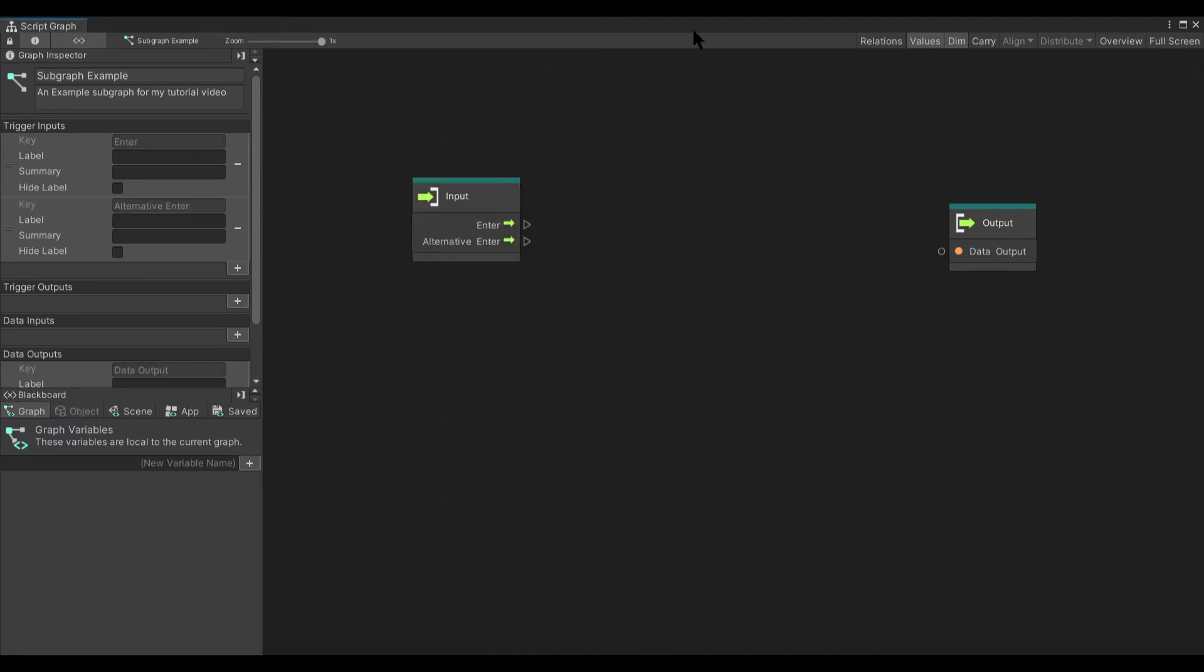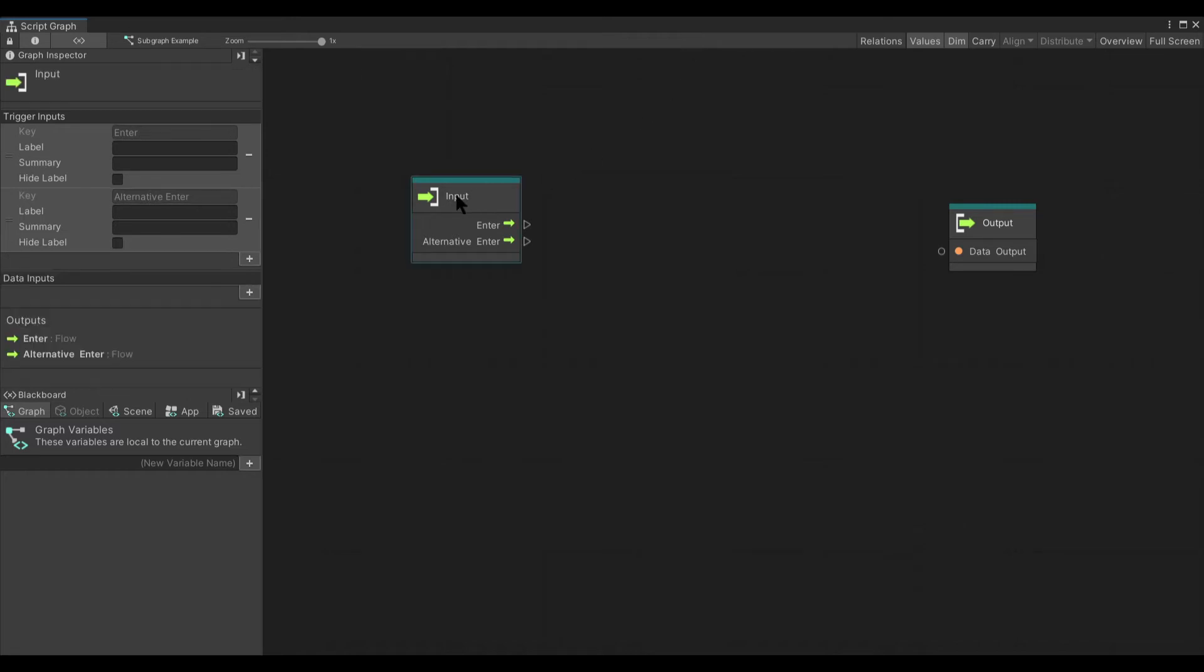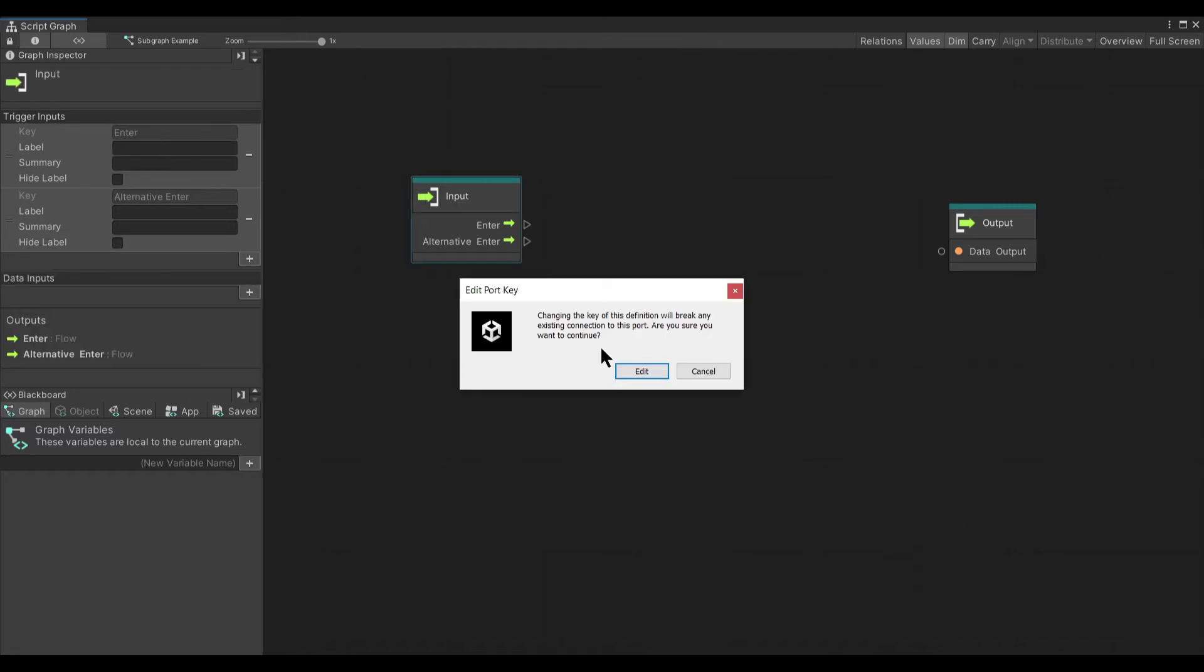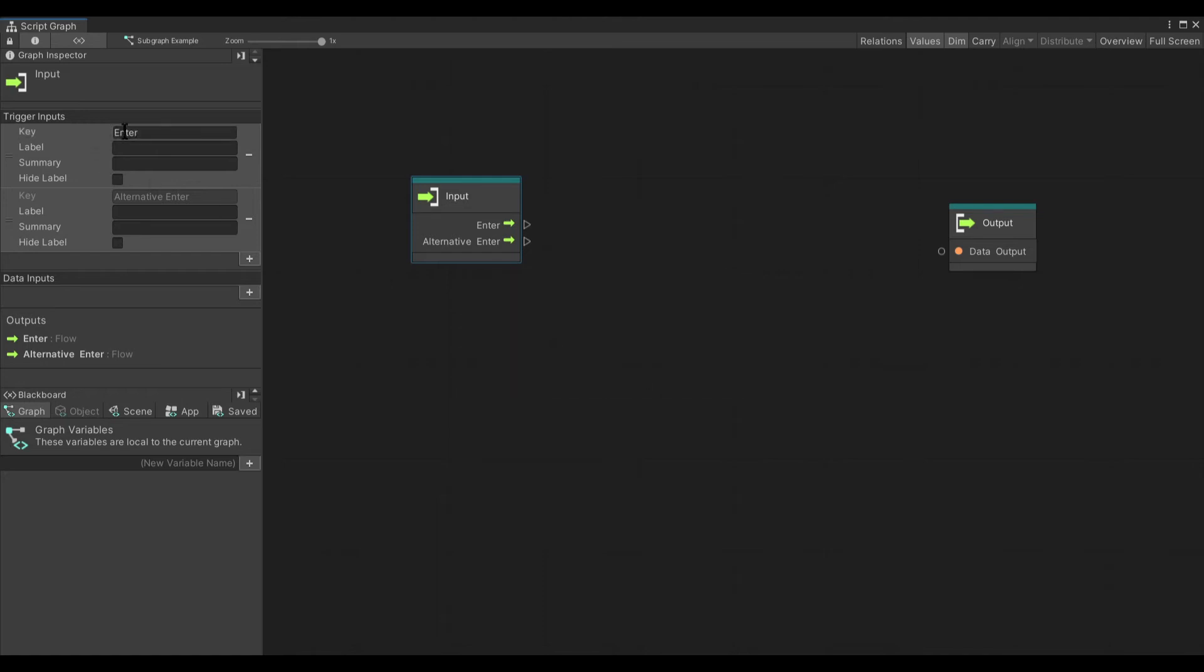Now that we've gone over the components of subgraphs, let's just create one and see what we can do. We're going to take our existing input and we're going to change this. Now, notice changing the key of this definition will break any existing connection. So when you make changes to these, you have to be very aware that it could break. So you want to get these things set up first before you actually put them to use.